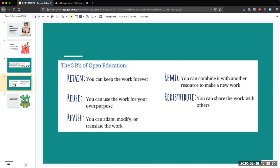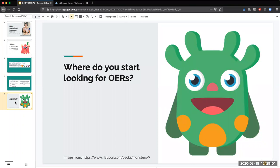OERs can also carry legal permissions for open use. Based on a resource's Creative Commons license, anyone has the ability to retain, reuse, revise, remix, and redistribute it.